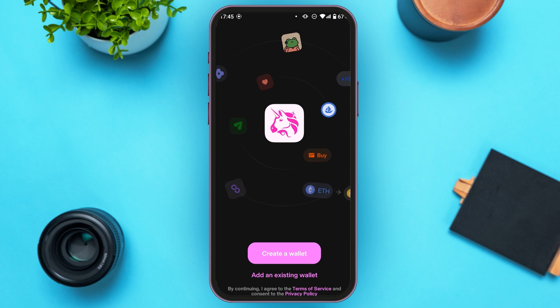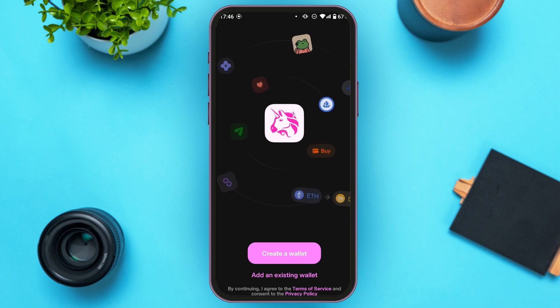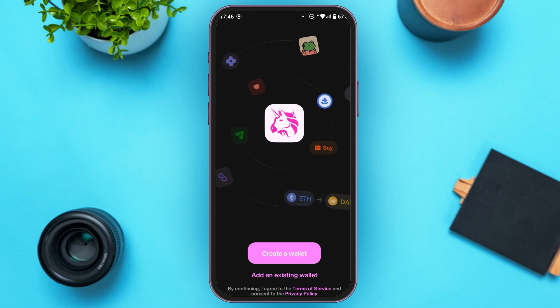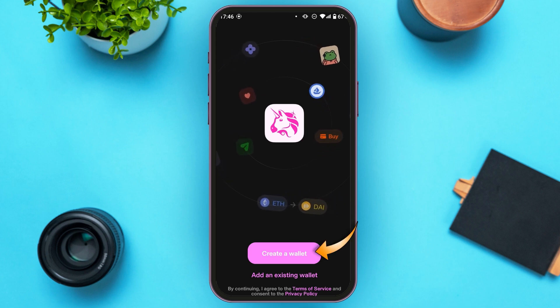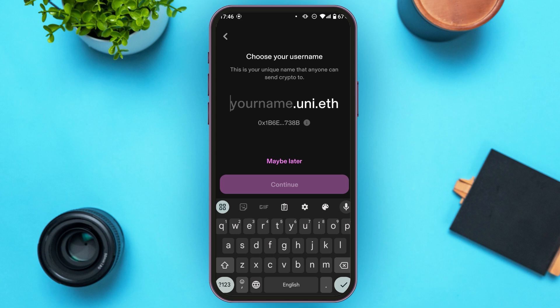You'll be led to this kind of interface where you can see an option for 'Create a Wallet' or you can also add an existing wallet. If you do not have an account, simply tap on the option 'Create a Wallet'.